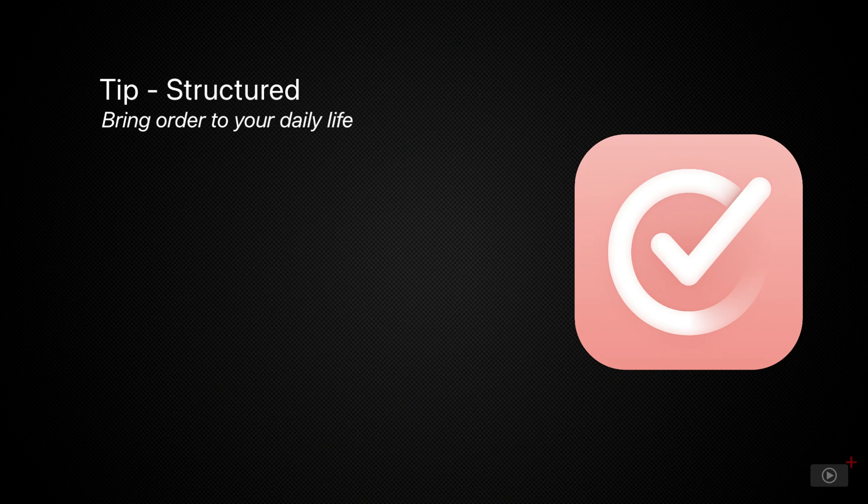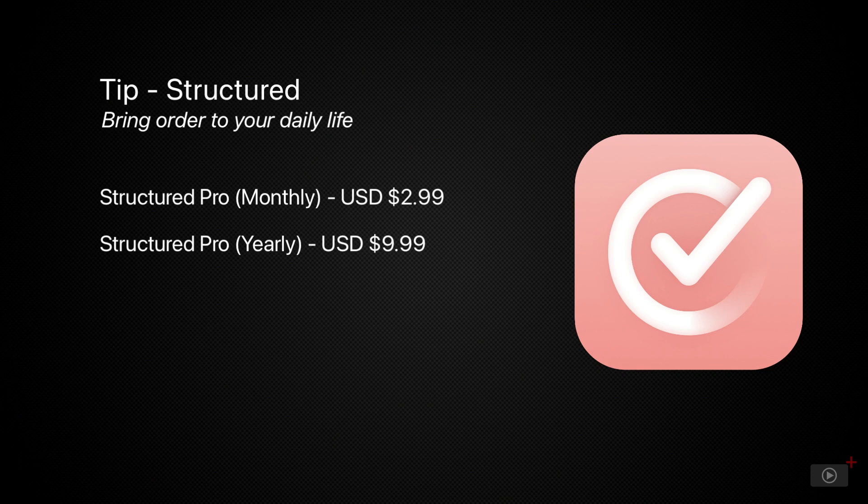If you choose to go pro, the prices are quite reasonable, as you'll see on screen, offering monthly, yearly, or lifetime access.